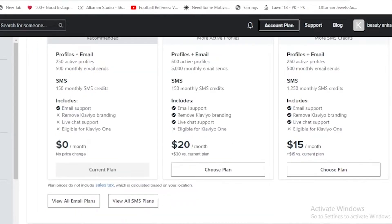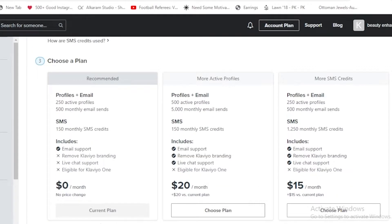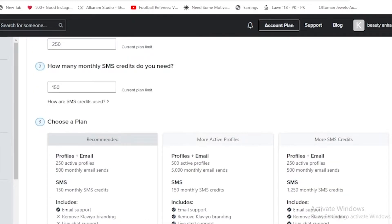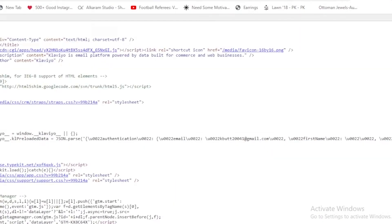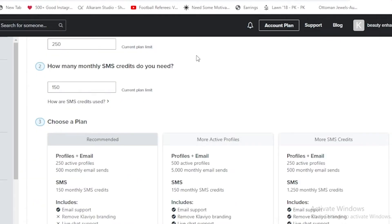That is all about the plans. We can view all the email plans and also the SMS plans. As you guys can see, it is quite expensive but it supports a lot of things.